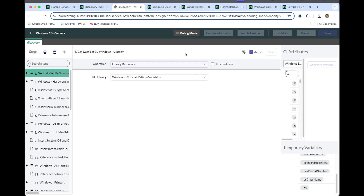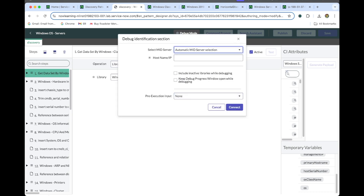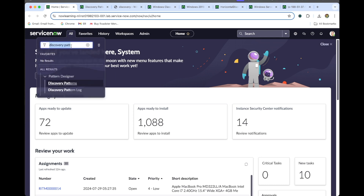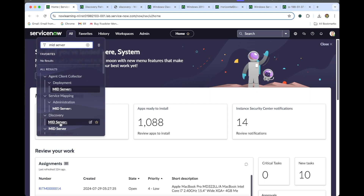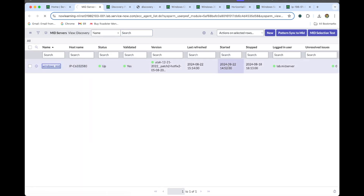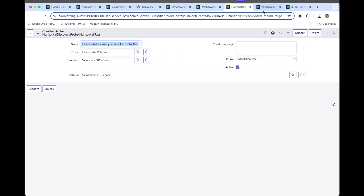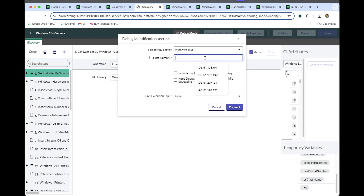If we do anything in the patterns, we need to enable debug mode. For debug mode, let's provide the IP address — the IP address of the MID server. Let's open the MID server. You can see the IP address there. Copy this IP address and paste it in here, then connect.